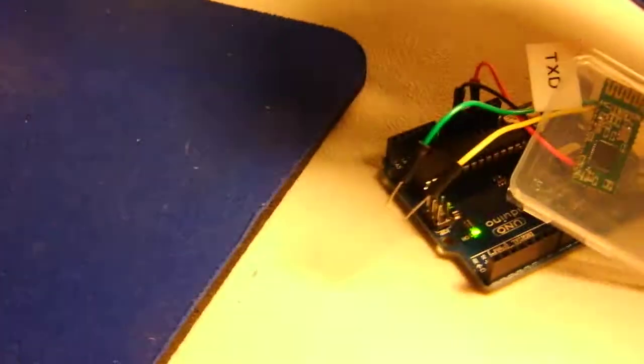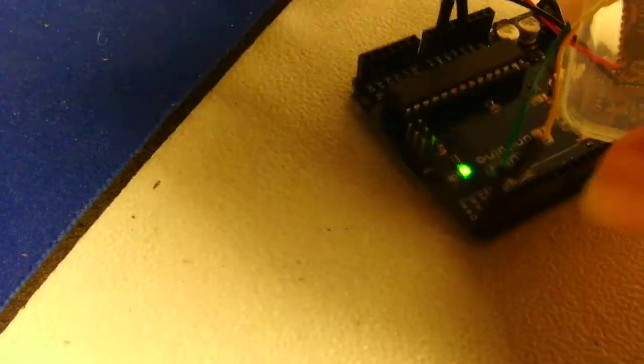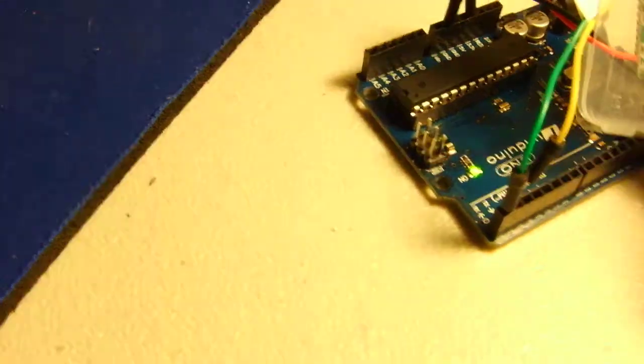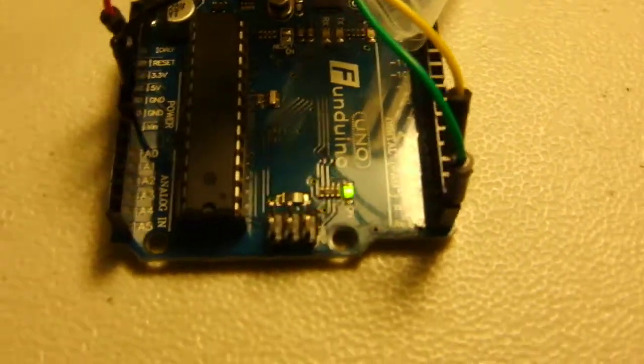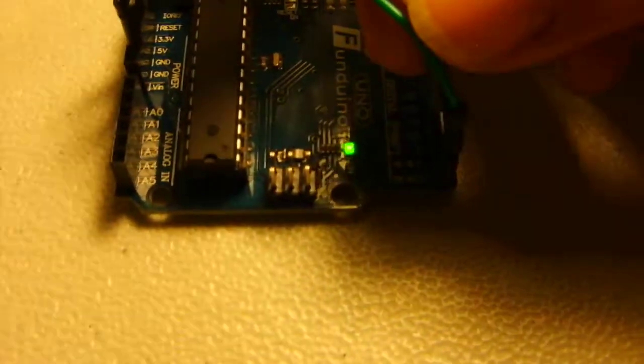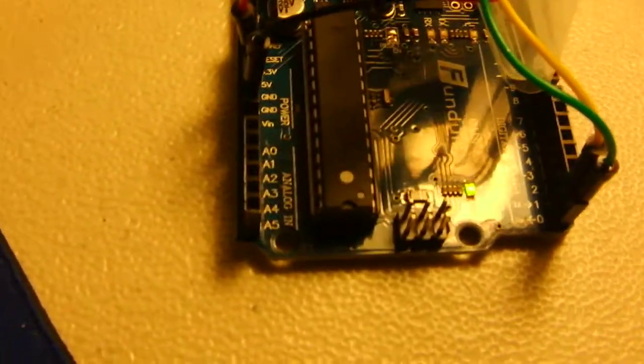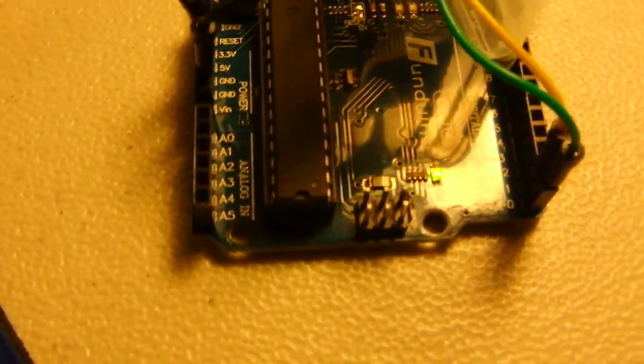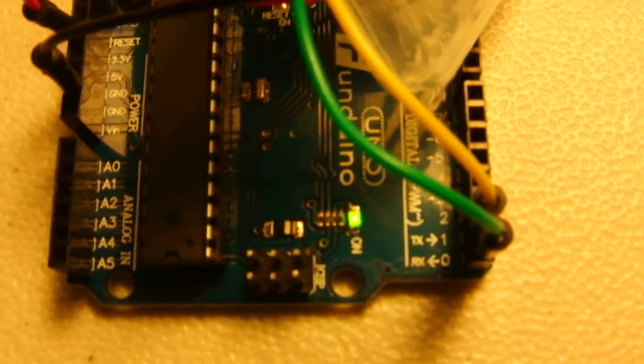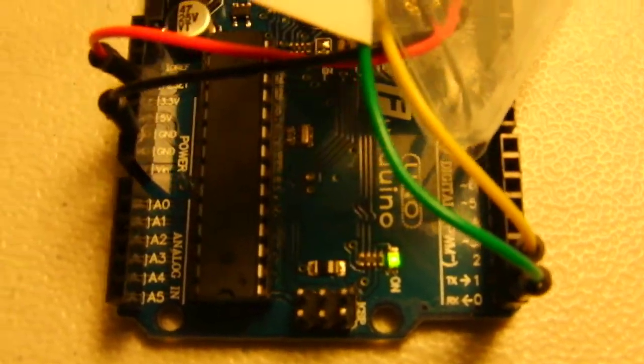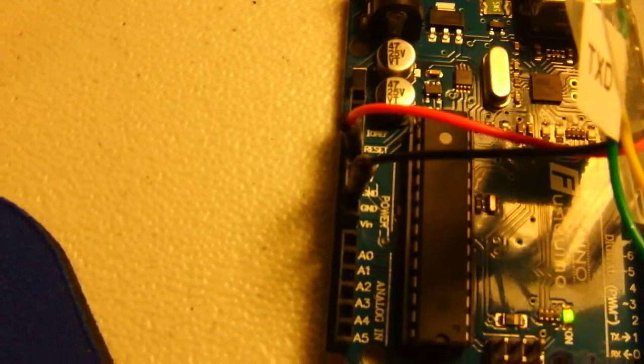We hook our green transmit wire up to pin 0 on the Arduino, which is labeled as RX. So transmit goes to RX and receive wire goes to TX, which is pin 1 on the Arduino. Got to make sure we hook the red wire up to 3.3 volts and not 5 volts because you could burn it out with 5 volts.